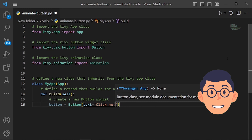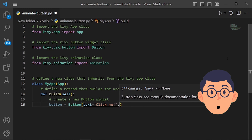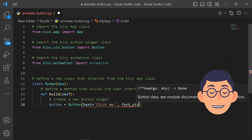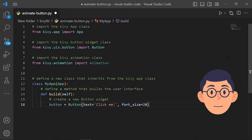For example, the button could be added to a BoxLayout widget, and then the BoxLayout widget could be set as the root widget of a Kivy application. When the user clicks the button, the application can respond by executing a specified function or set of instructions.